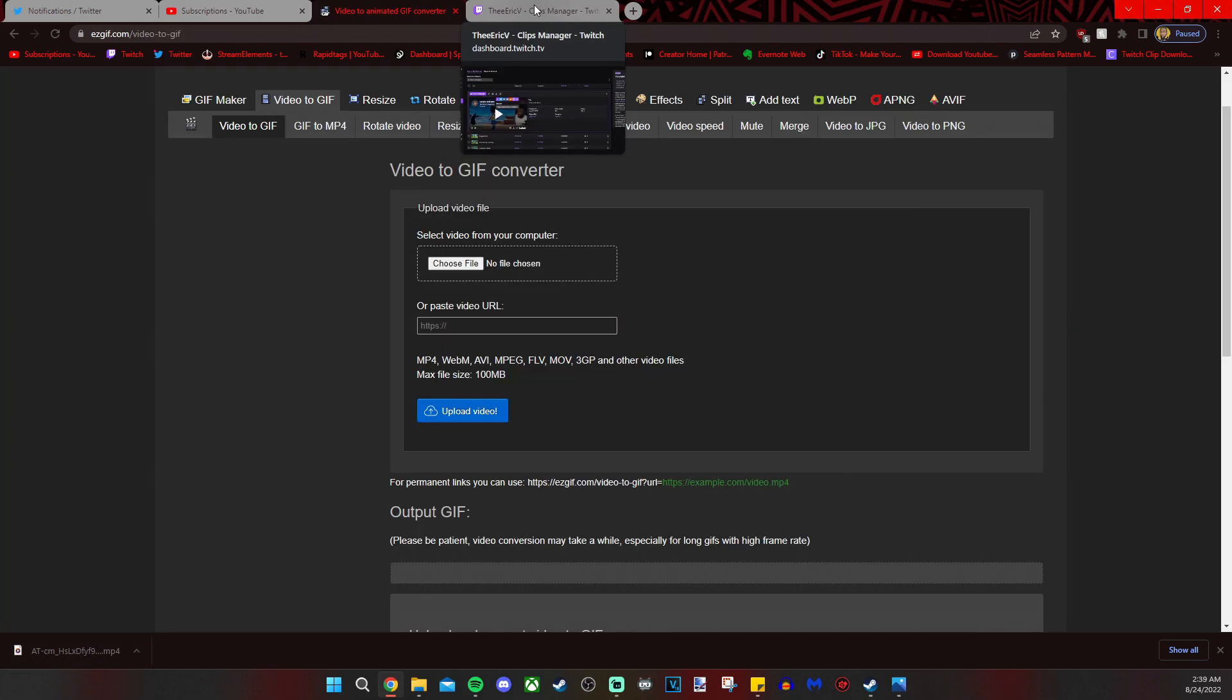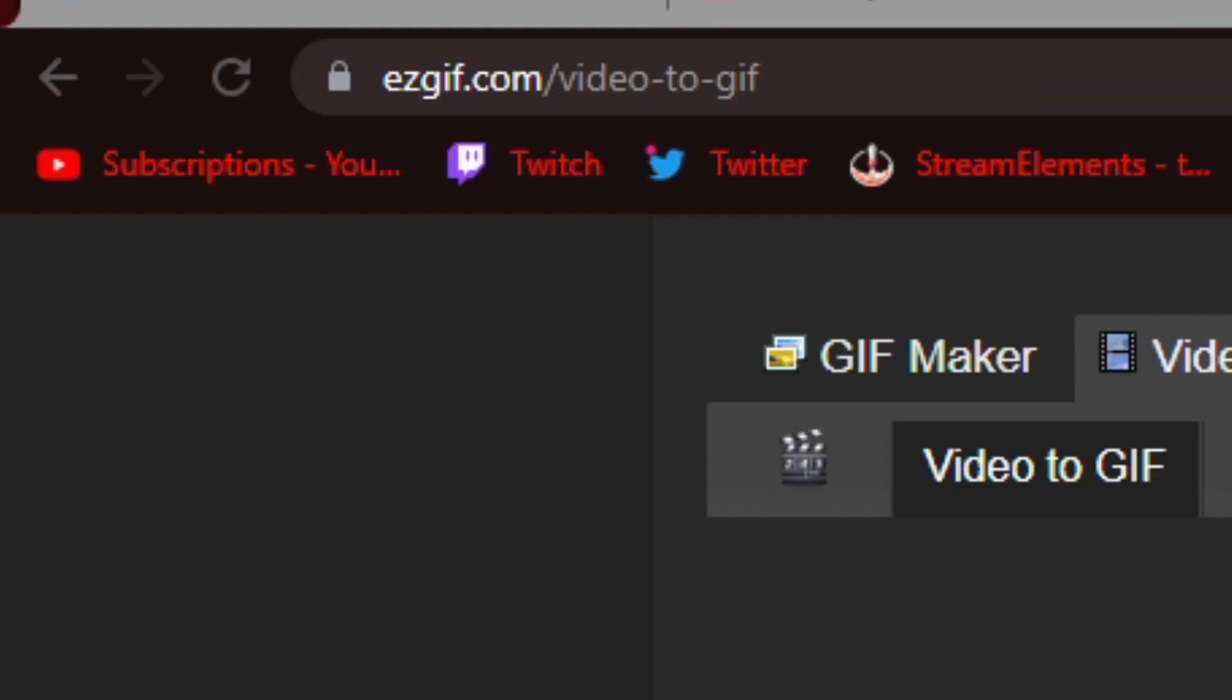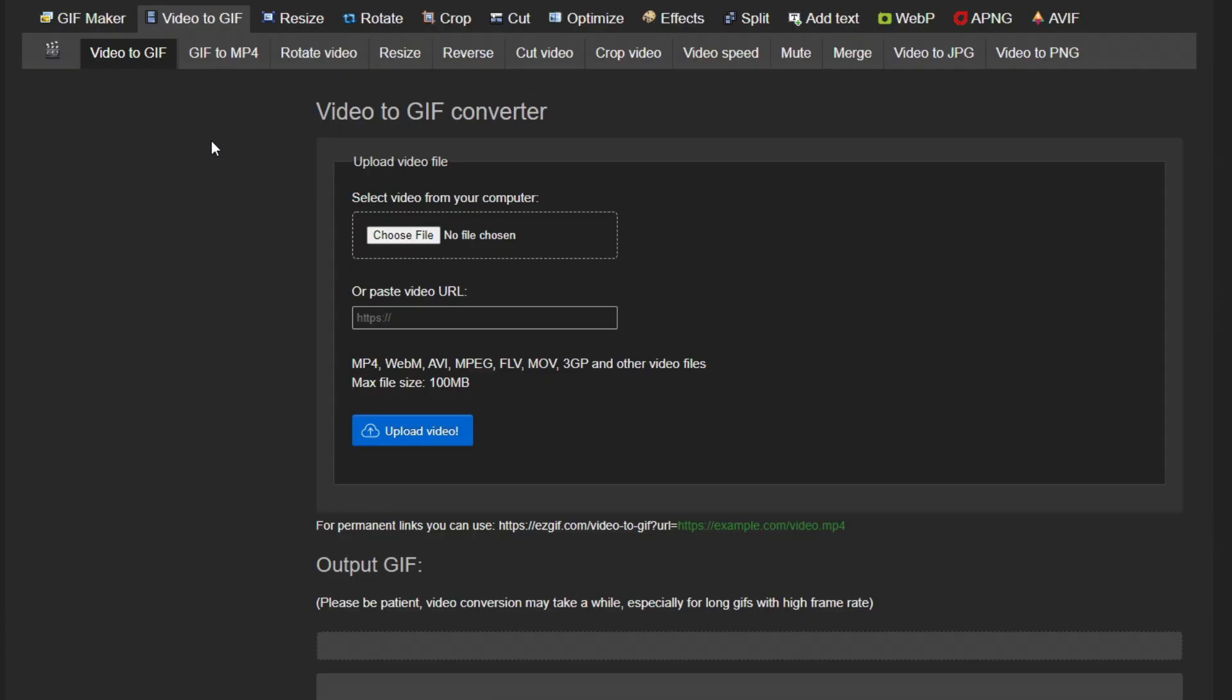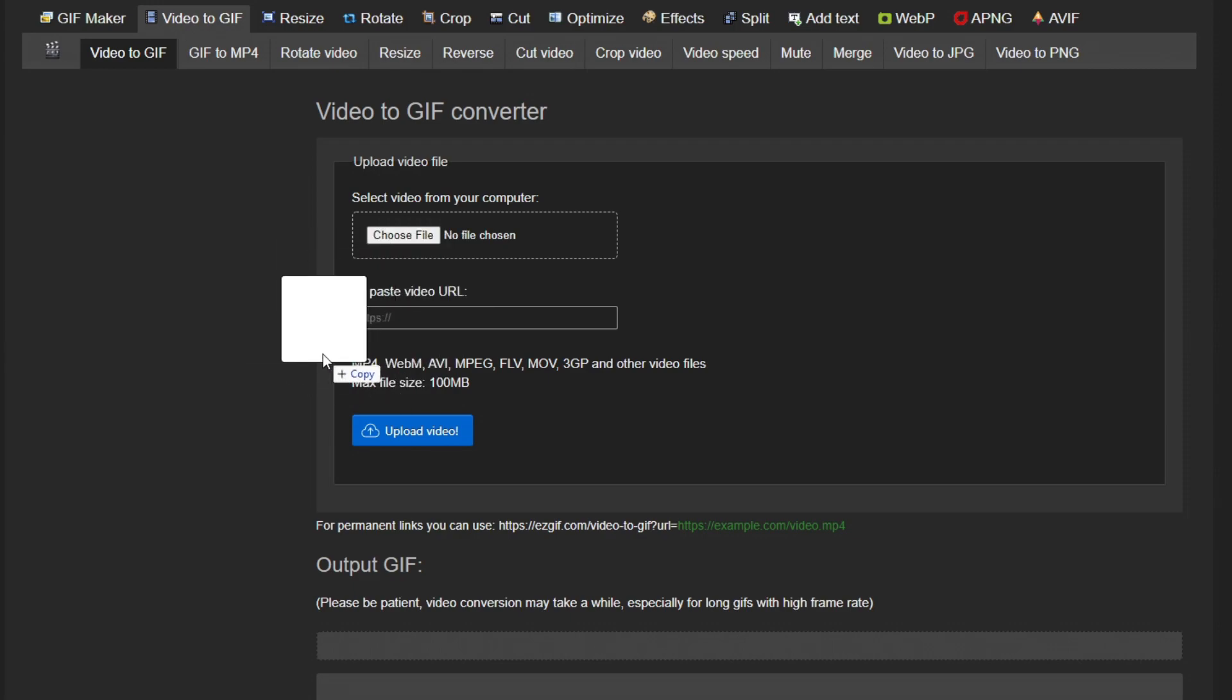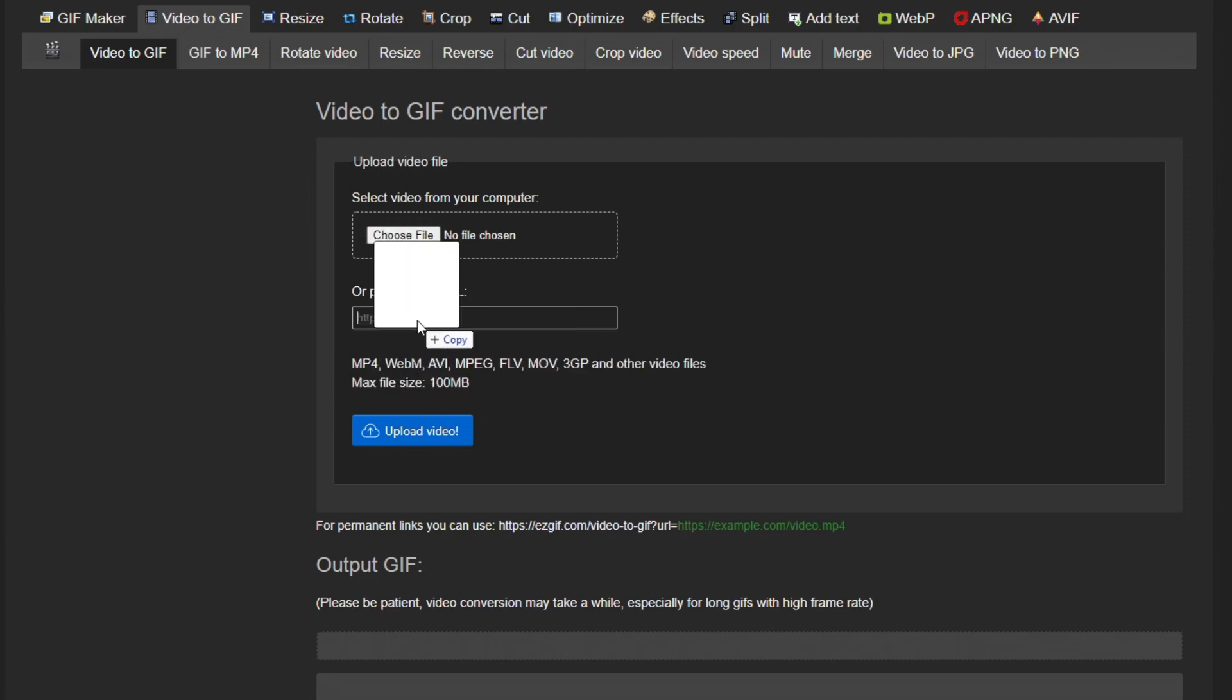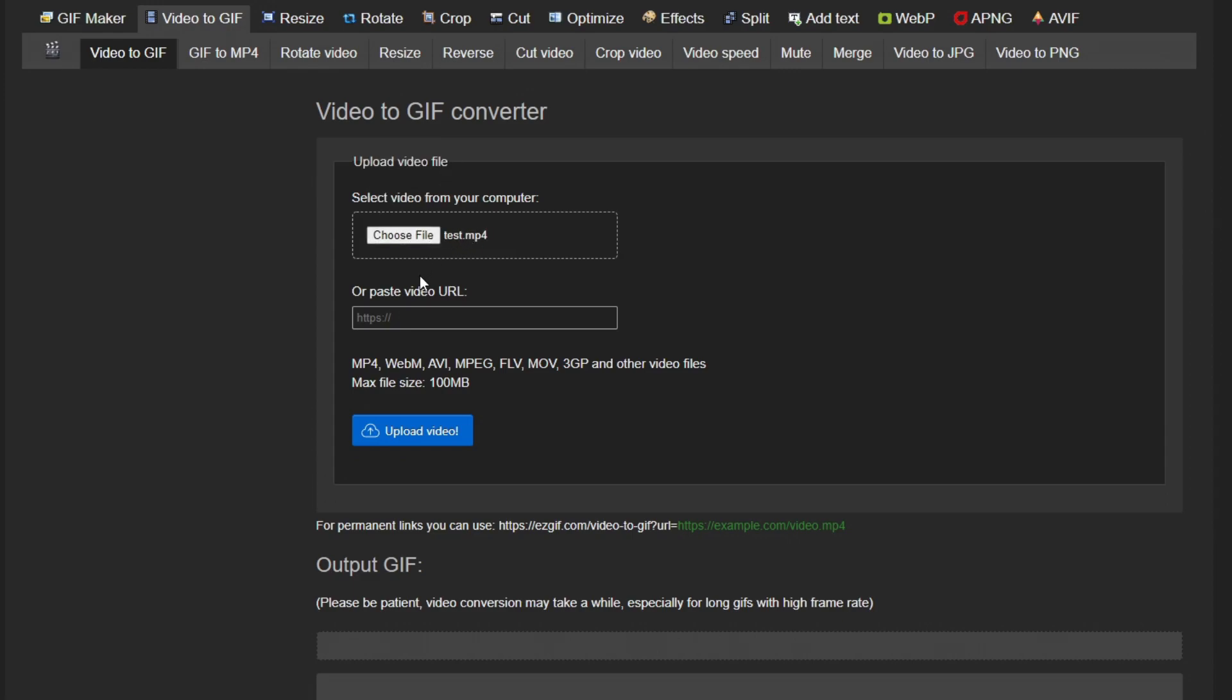After you have your clip downloaded, there's a link in the description that leads you to easygif.com slash video hyphen two hyphen gif. And once we're on that page, we are going to find our video that we downloaded. And we're going to drag it right here. It must meet the requirements here for the video and it has to be under 100 megabytes. So we're going to drop that right there. And then I'm going to click on upload.